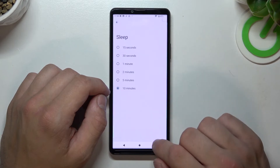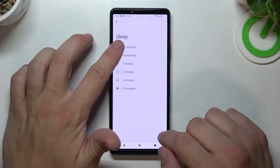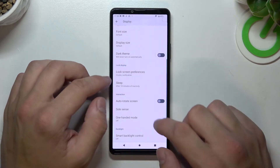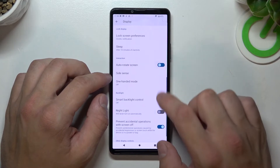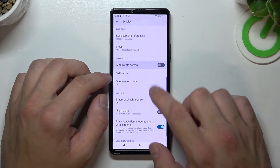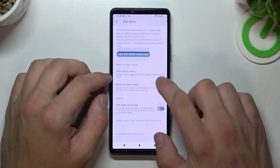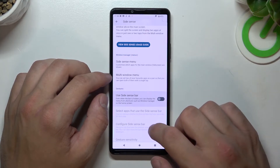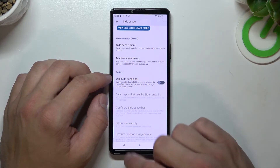Next you can change sleep timeout between 15 seconds and 10 minutes, enable or disable auto rotate screen, and side sense — which you can manage from this menu.